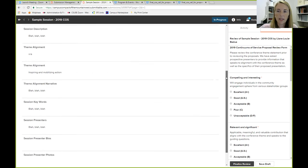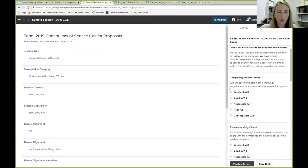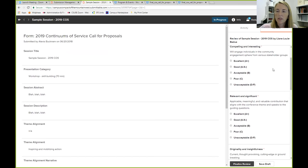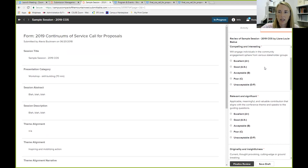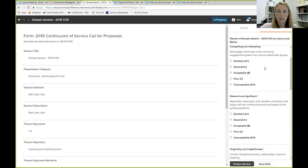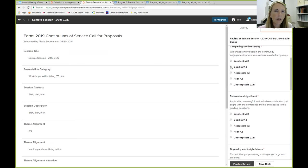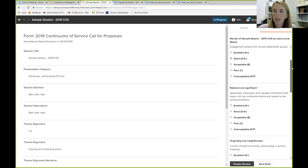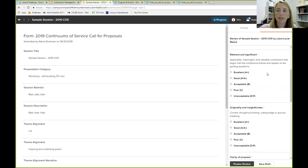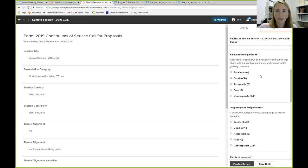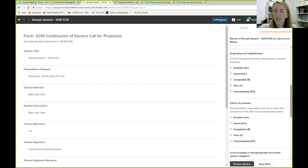So let's say you've had the chance to just sort of review the proposal. Then over here on the right is the proposal review form. So generally overall is, did you find that this proposal was compelling and interesting? Will it engage individuals in the community engagement sphere from various stakeholder groups? So let's say this one was good. Maybe it wasn't the best one you've ever seen in your life, but you think that it will be a draw. It's relevant and you can imagine different stakeholders attending it. So you would click that button.